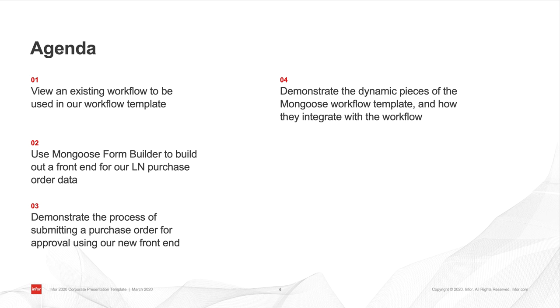Lastly, utilizing the Mongoose Web Designer, I will point out the dynamic pieces of the template and how they integrate with the Ion workflow.